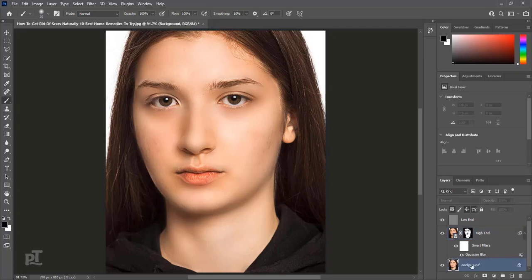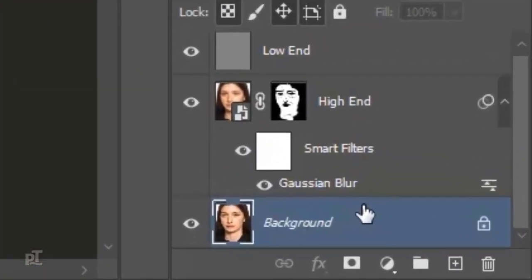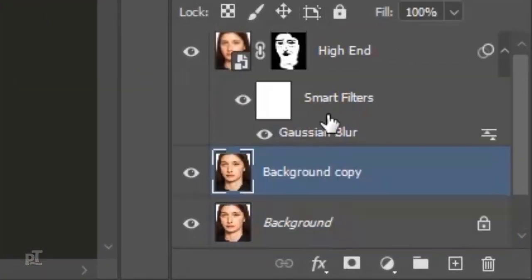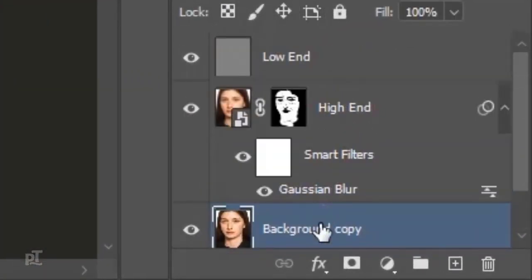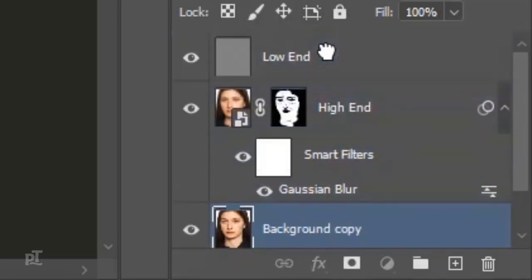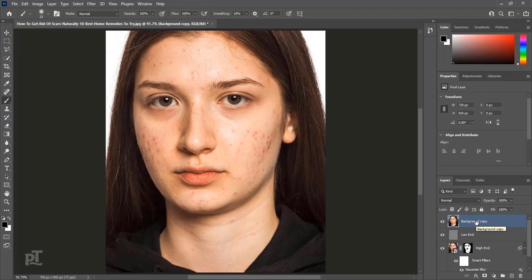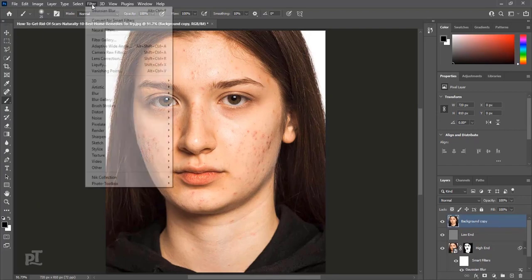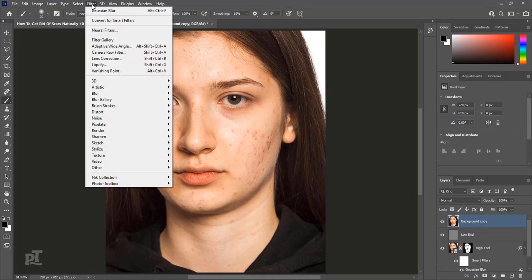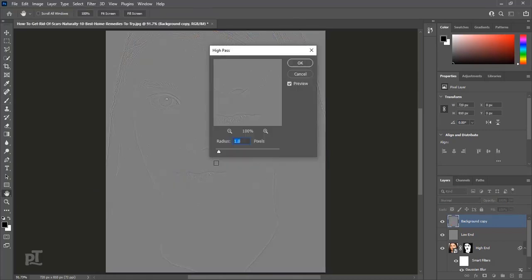Make duplicate layer of image by pressing Ctrl plus J. Move this layer at the top of all layers. Go to Filter, Other, High-pass. Make Radius 1.0 pixel and press OK.